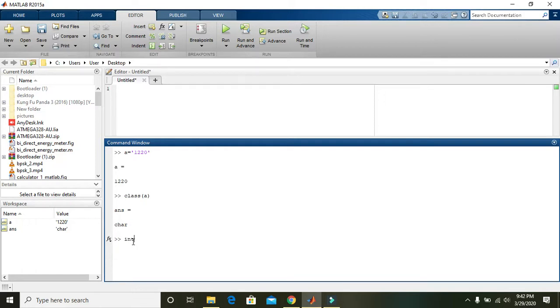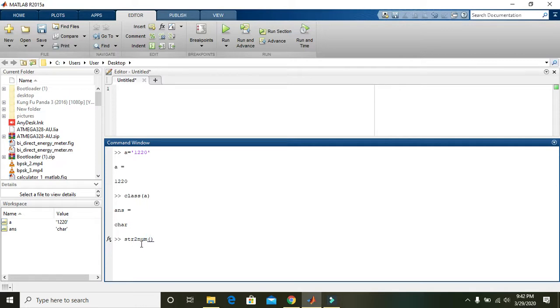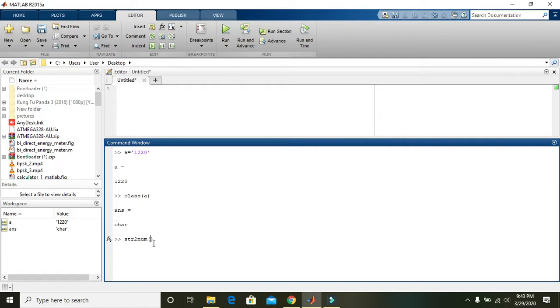That is string to integer, that is str2num. What actually it is, str2num simply means that we are converting string to the numerical data type or integer data type. So you can write your a.